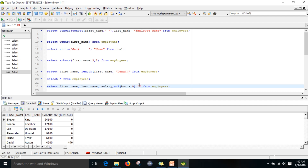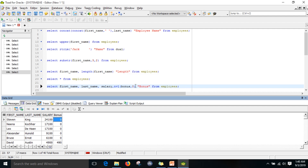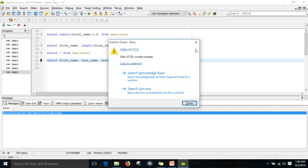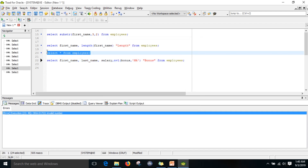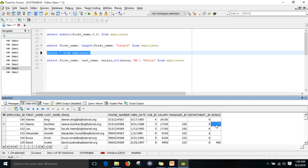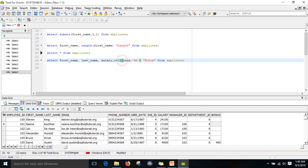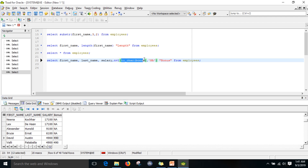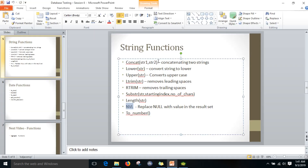If I want to replace null with a character string like 'NA' instead of zero, it will give an error because the bonus column is a numeric data type and you are trying to replace it with a character. So you need to convert it using to_char of bonus, then use nvl to replace nulls with 'NA'. Now the bonus column is converted to character type for display purposes.